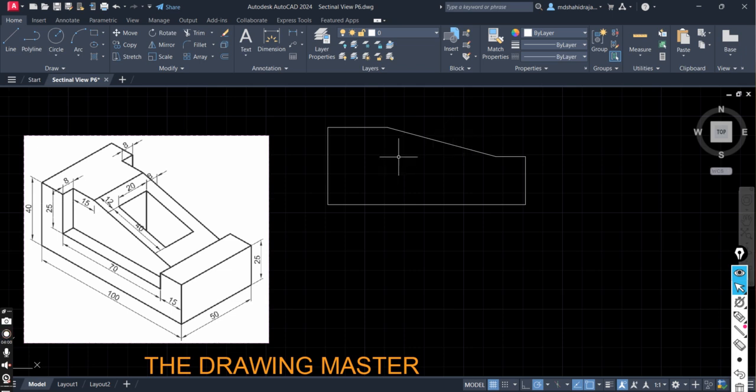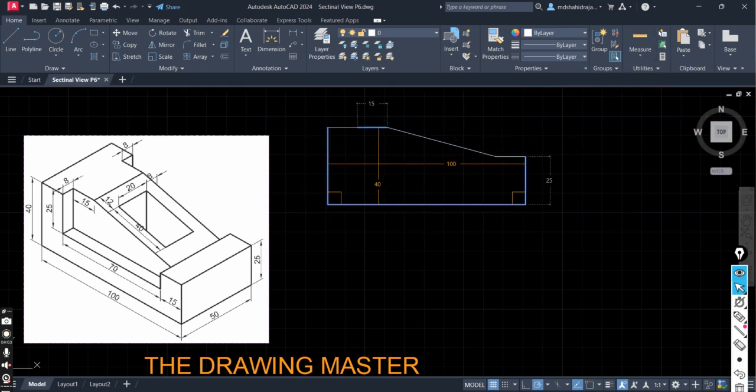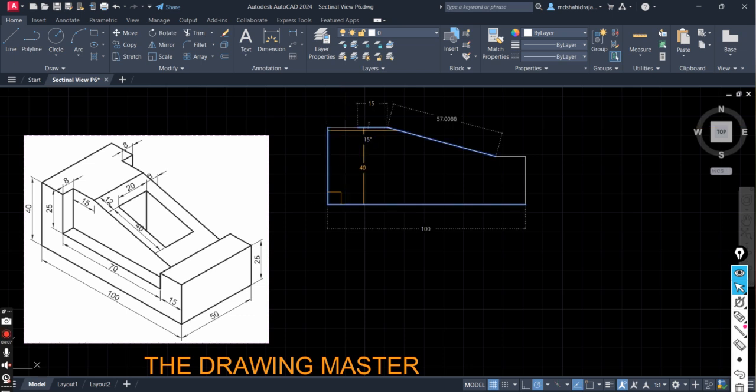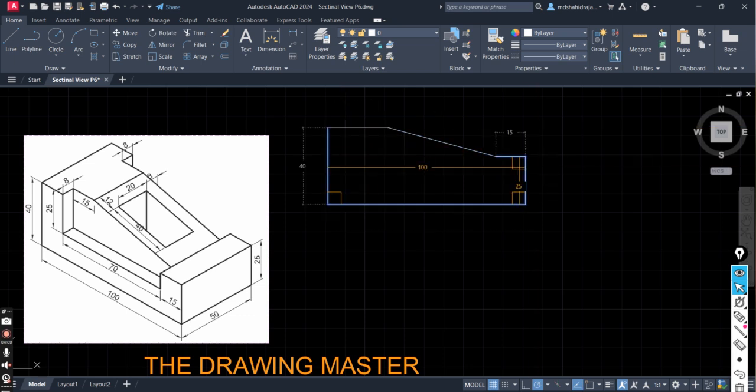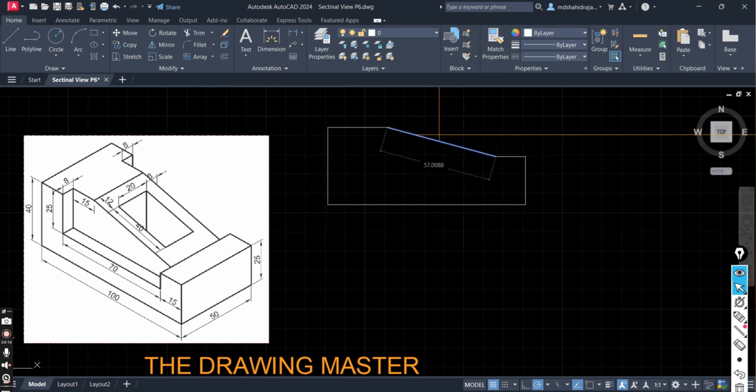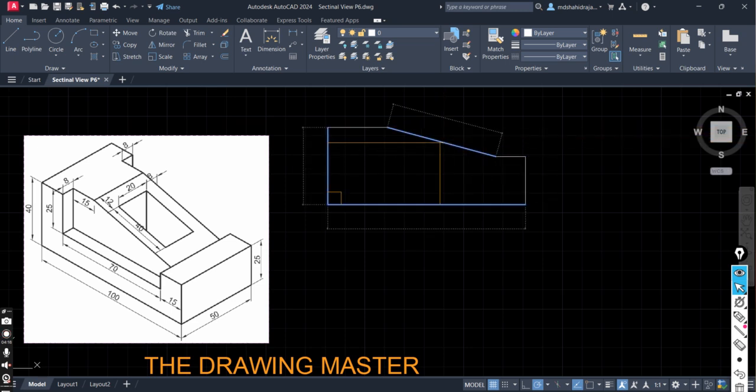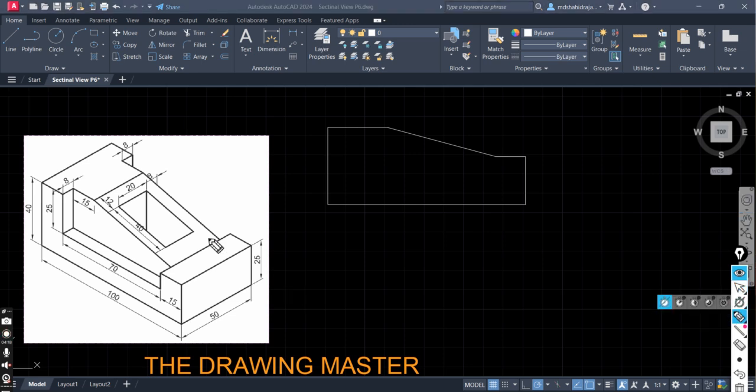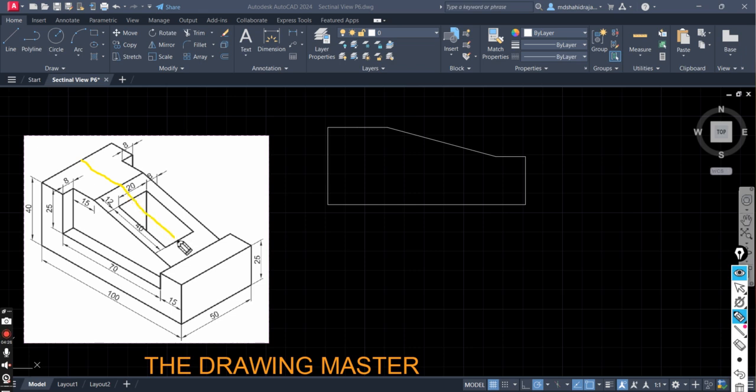Now second step is to identify the cavity. Before that you can verify the dimensions. 100, 40, 15, 15, 25, and 15. Here the angle is not required. Length is not required for this inclined surface. Now the question is if you will section this object through the center about this cutting plane, where is the cavity? About this cutting plane this one is the cavity.